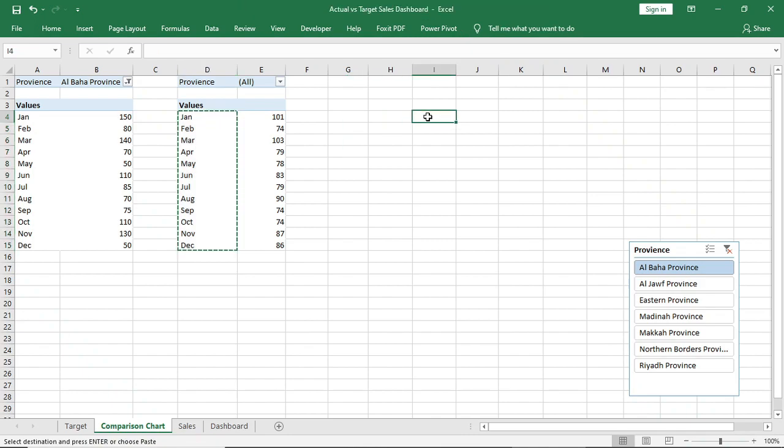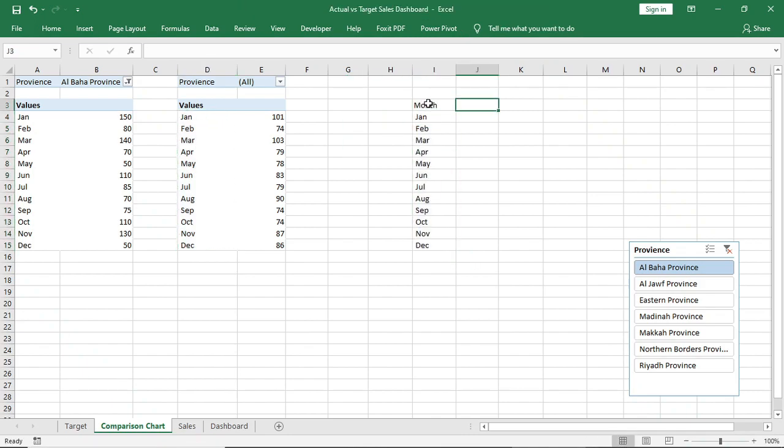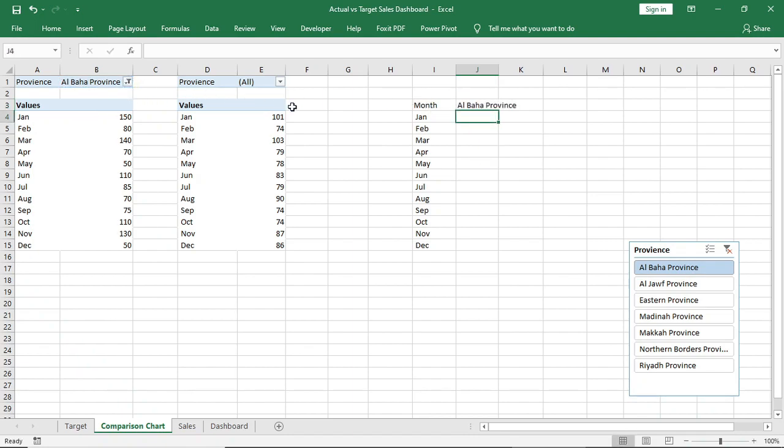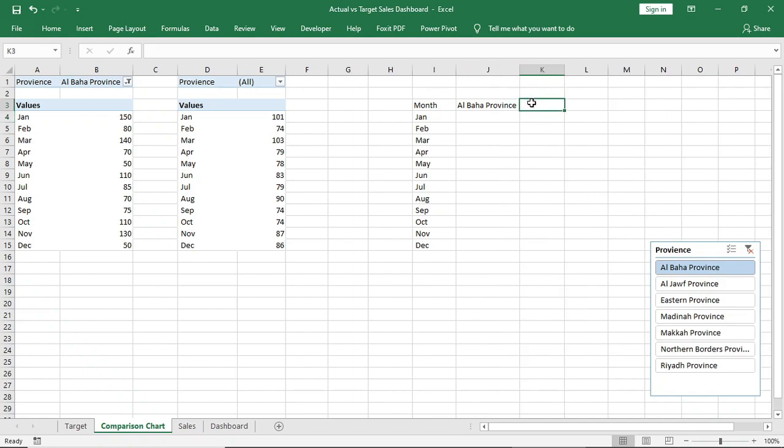Copy this month and paste it here. Connect to this sale with this province name. Here are our sales of all provinces.